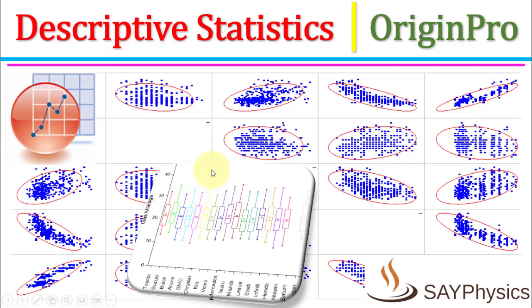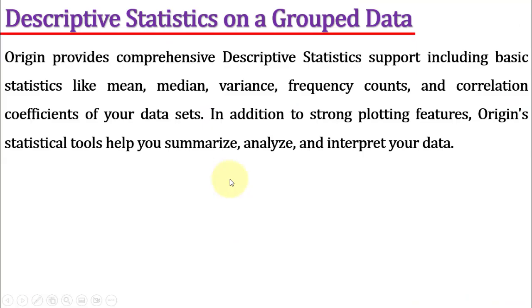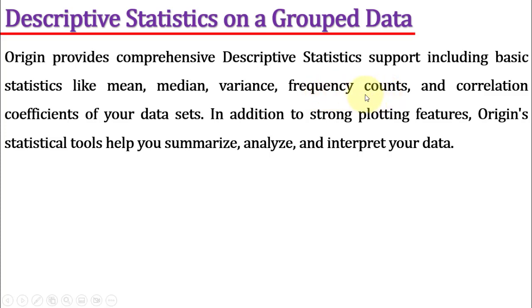In this video we will discuss how to use Origin Pro to calculate descriptive statistics on grouped data. Origin provides comprehensive descriptive statistics support including basic statistics like mean, median, variance, frequency counts and correlation coefficients of data sets. In addition to strong plotting features, Origin's statistical tools help you summarize, analyze and interpret data.